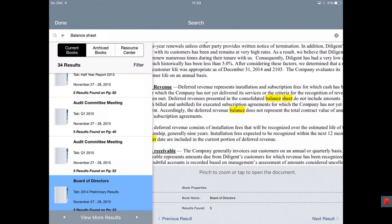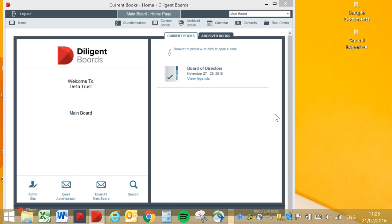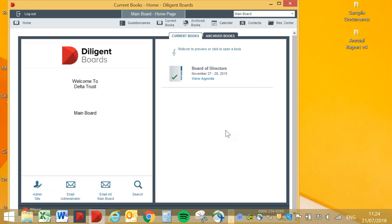Now the second part is from an administrator's point of view. Bear with me — I'm going to change from my iPad to my laptop. What you see now is an application for the PC. You log in with your credentials and here is the landing page from the admin view. Today I'm going to show you how easy it is to create a book and publish it to your directors, and also how easy it is to make any last minute updates.